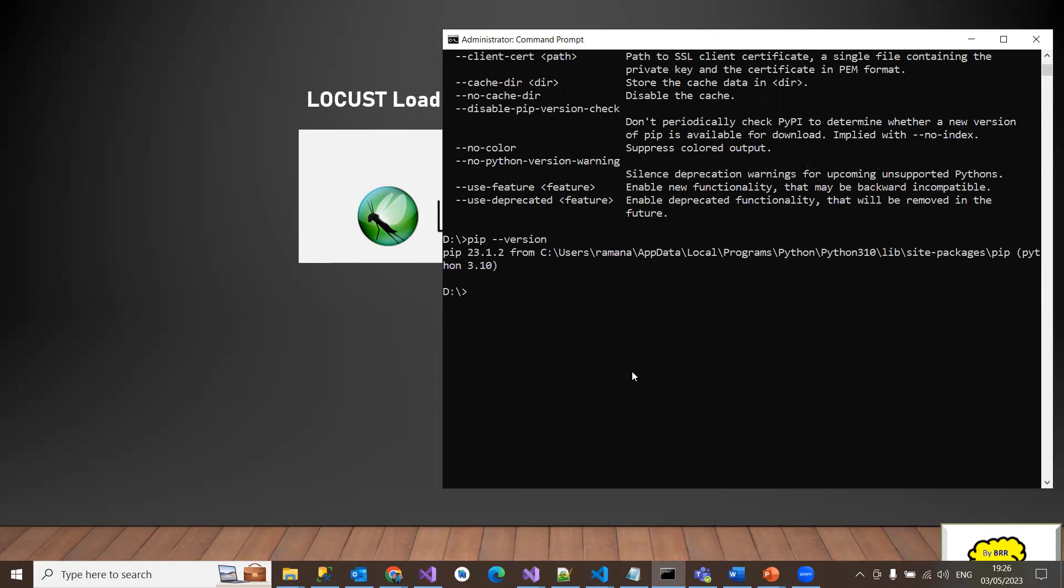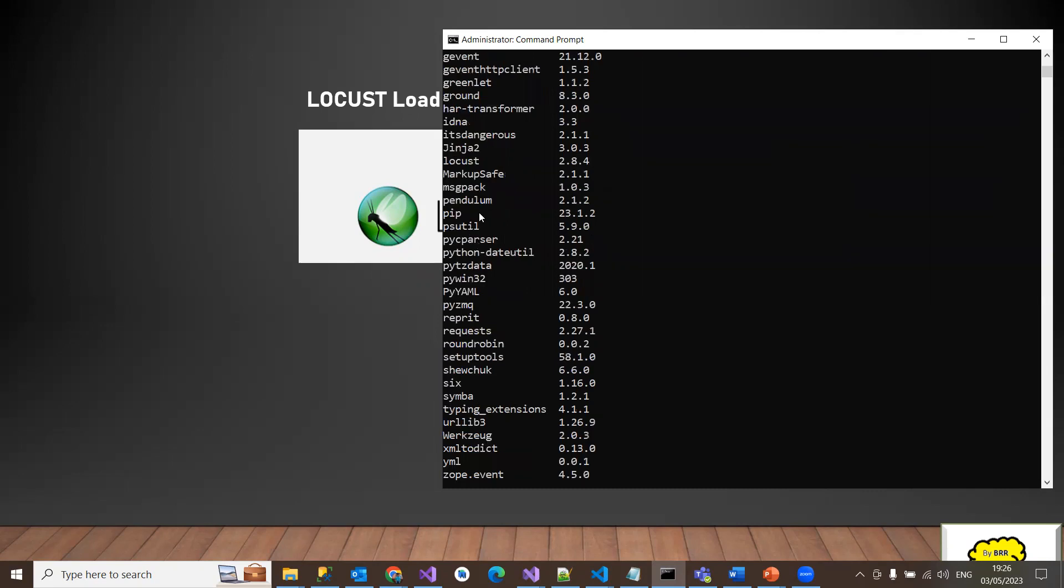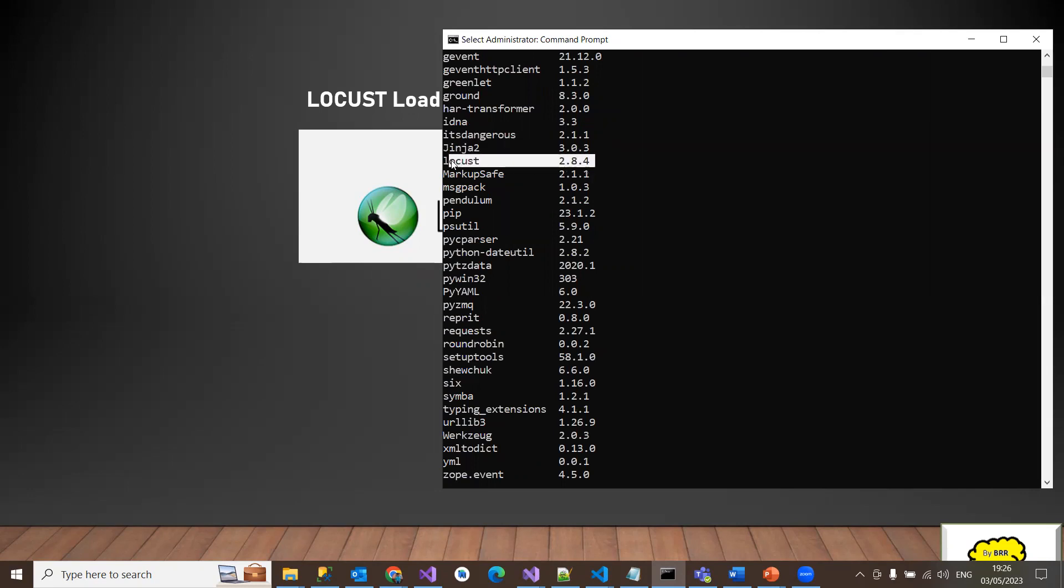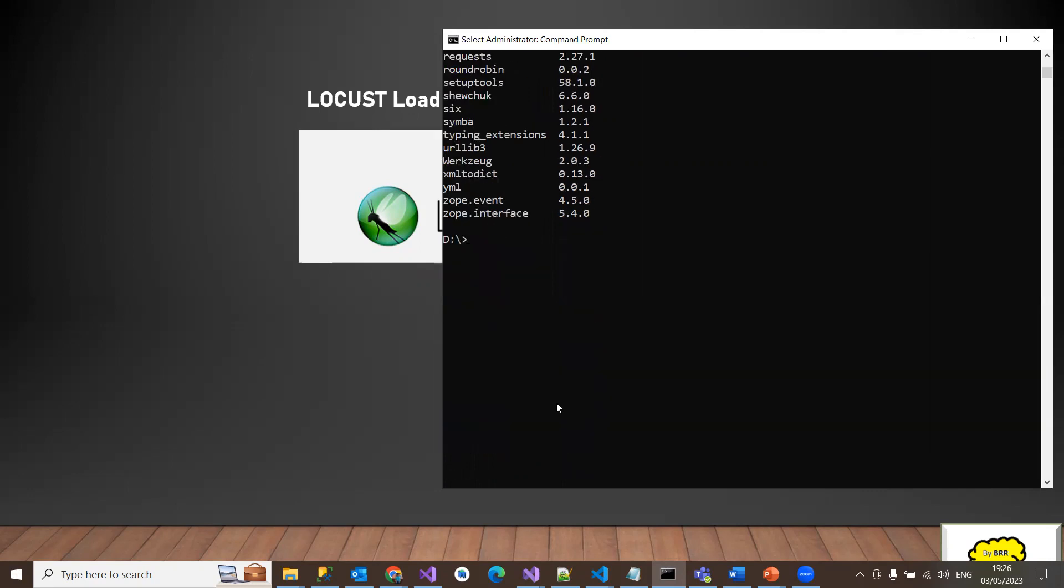Now the thing is we need to check whether Locust is already being installed or not. I think I already have a Locust package in my local system. I can see that with pip list. If I look here, I have Locust 2.8.3 and even I have other Jinja 2 and other software. I've already installed Locust, so I don't need to install it.